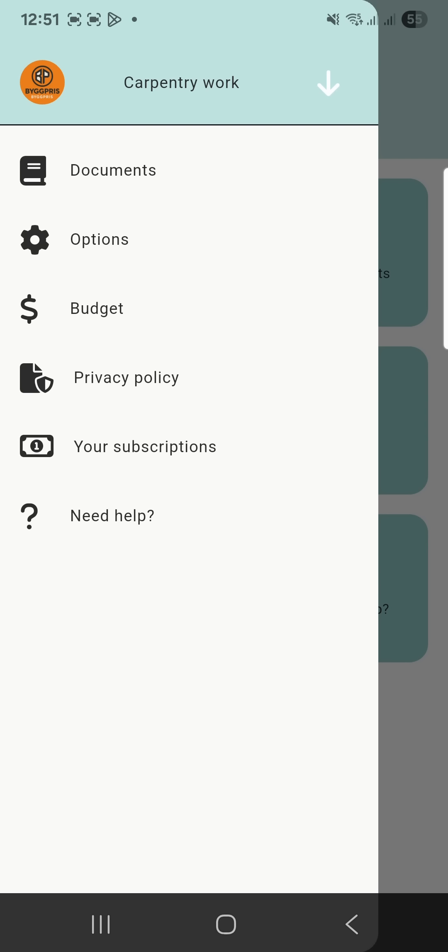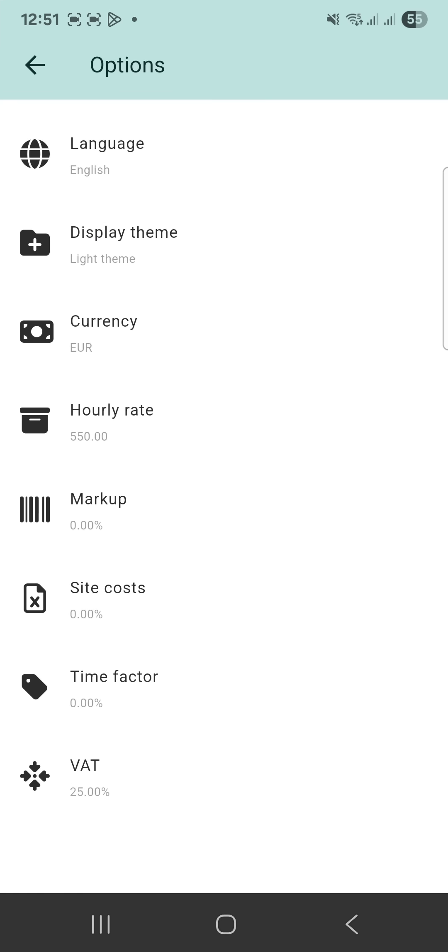Click the side menu and select options. Here you can adjust language, display theme, currency, hourly rate, material markup, site costs, time factor and VAT.